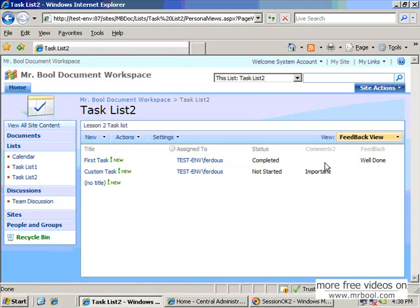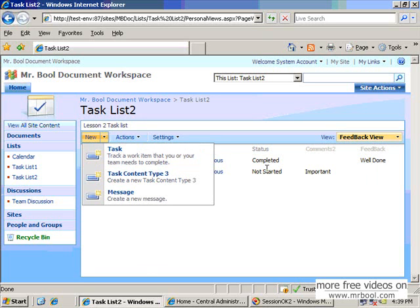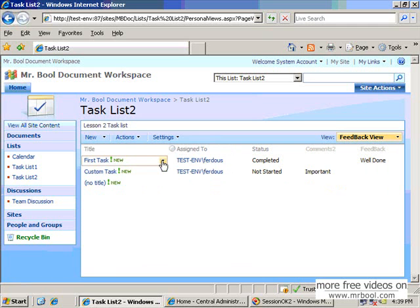And see in the feedback view — as I told you before, comments is not available in this type. So in the first task, the default content type has no value. In the custom content type, since the feedback is not available, comments 2 is available, so this value is available here — the value of the comment.